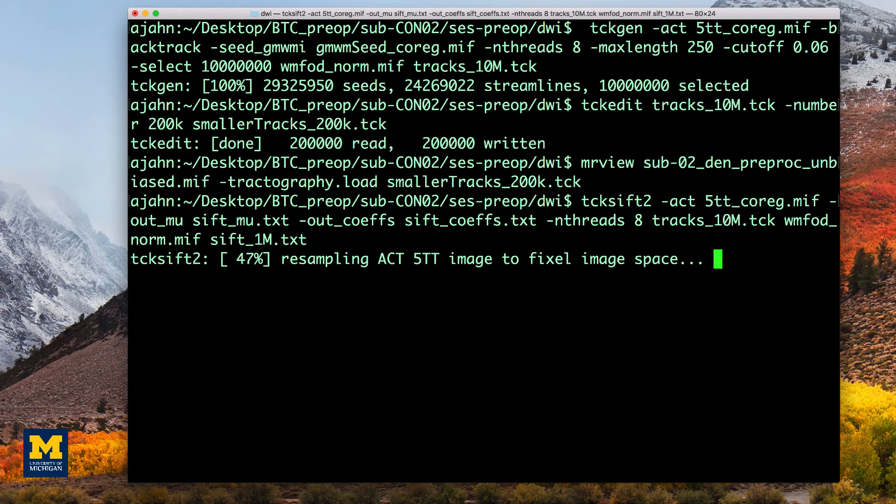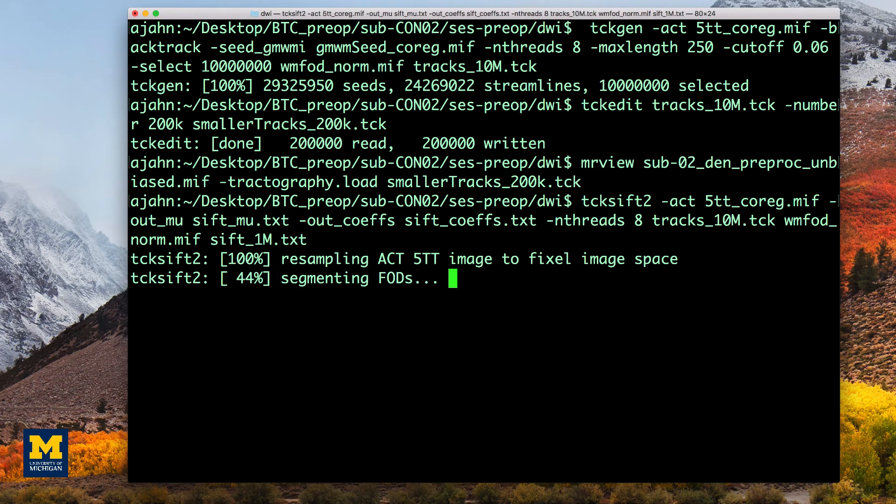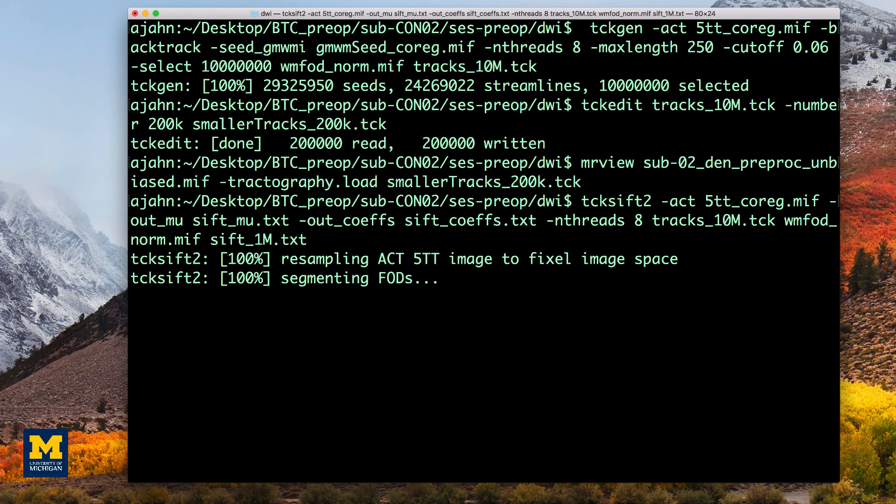Just as before, we use ACT to specify anatomically constrained tractography, specify the number of threads, and give it an input and output. This command can also take a few hours, so we will fade out at this point.